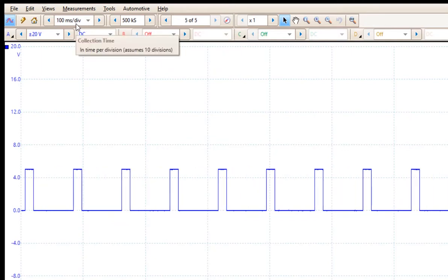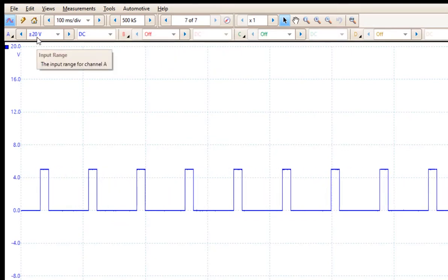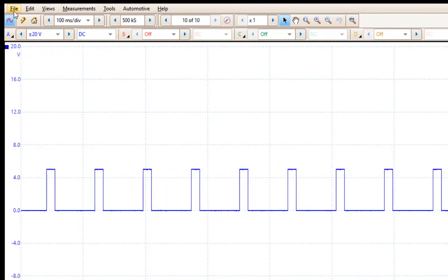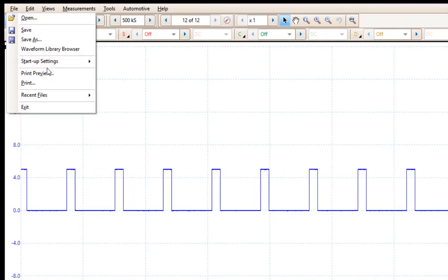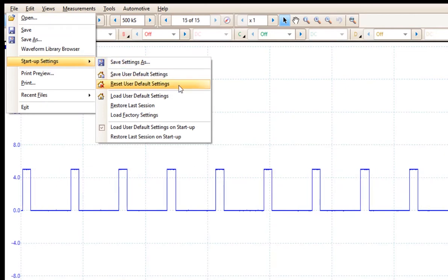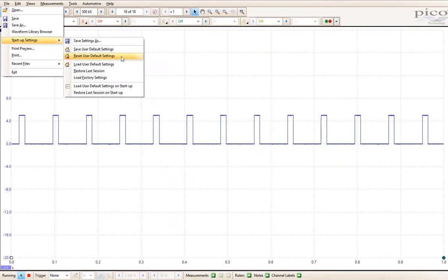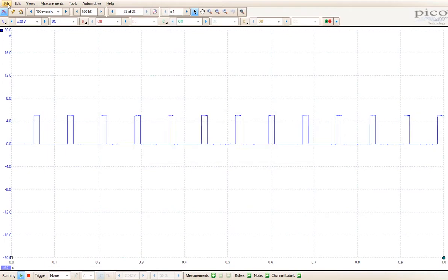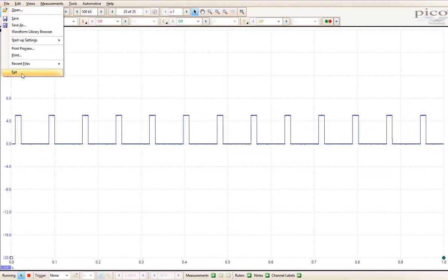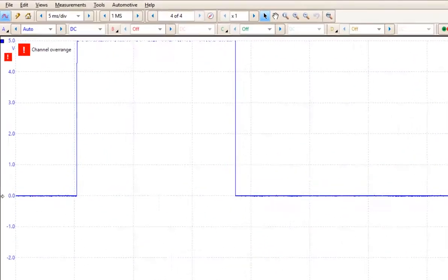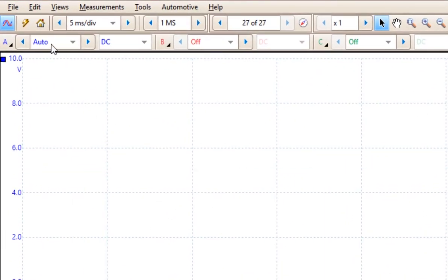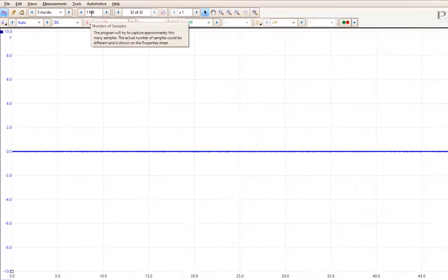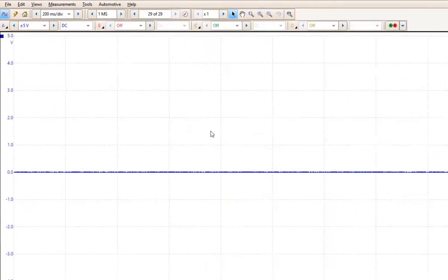Now if you get this all screwed up, just come on over to the file menu, go to save startup settings and then you can reset the user default settings. And I'll close and restart. Here you will notice that it has gone back to auto, 5 milliseconds per division and 1 million samples across my screen.